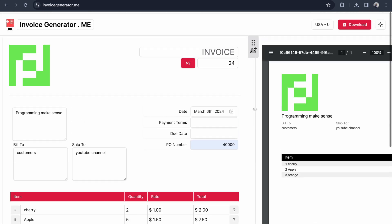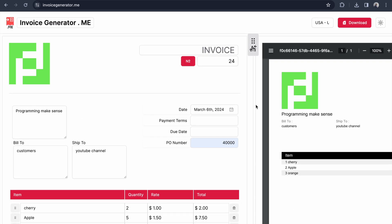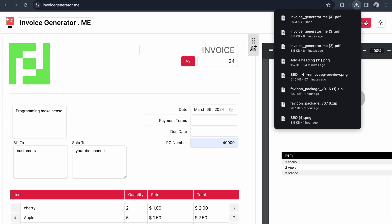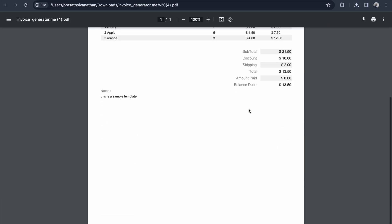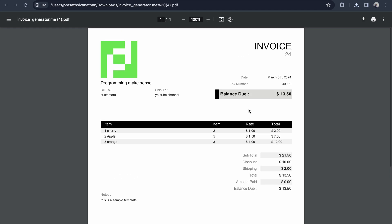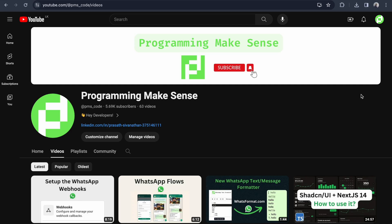And that's all. If you wish, you can click the download button. I'll click download and open it - this is the invoice we created using Invoice Generator.me. If you like this content, please make sure to subscribe and like the video. Thank you so much.